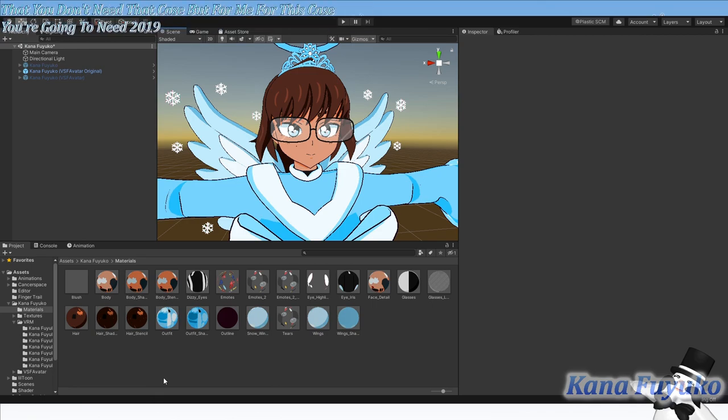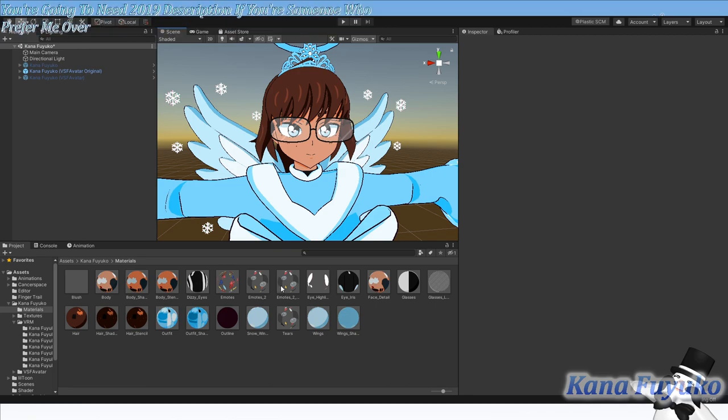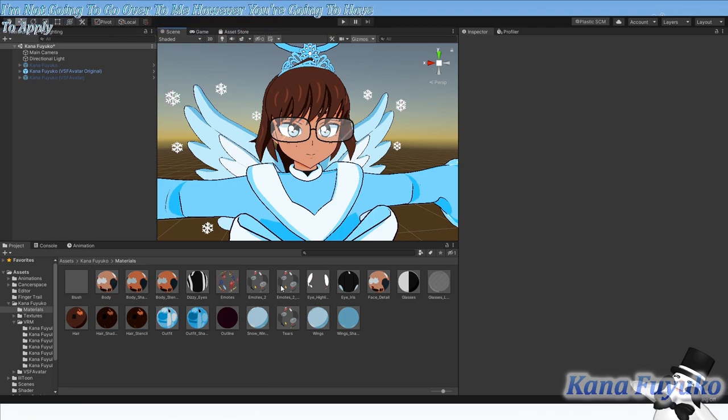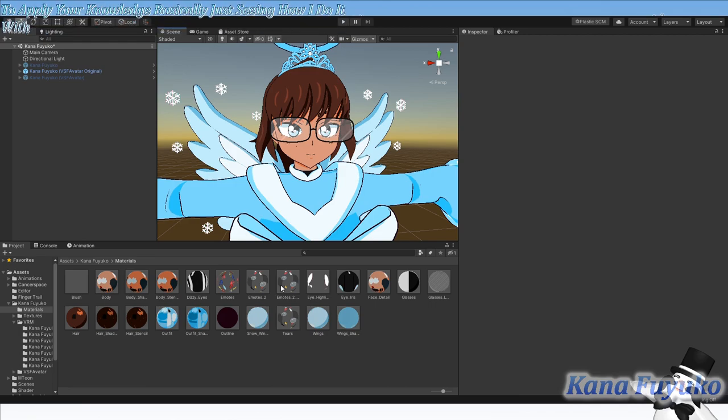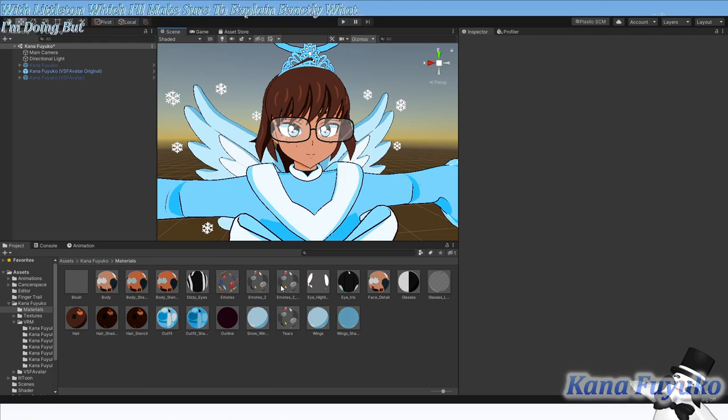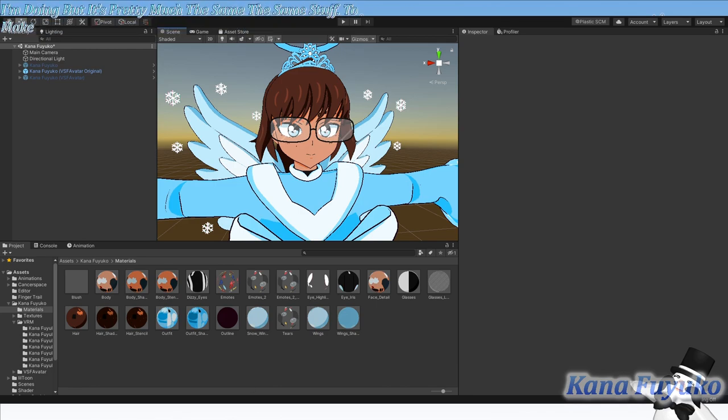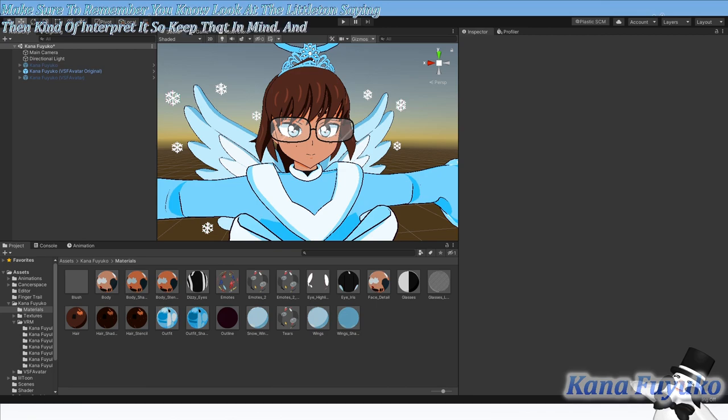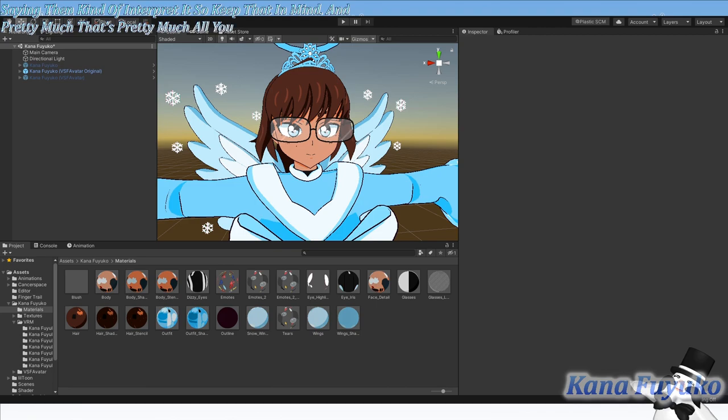I'm also going to be using Lil Toon Shader. It's a free shader you can get on booths. I'll make sure I'll link it in the description. If you're someone who prefers Poyomi over Lil Toon, yes, this can also work with Poyomi. I'm not going to go over Poyomi, however. You're going to have to apply your knowledge, basically just seeing how I do it with Lil Toon, which I'll make sure to explain exactly what I'm doing.